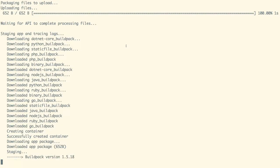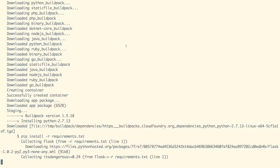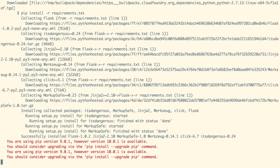Our application is now getting deployed using the build pack of Python 2.7.13. It is installing our packages mentioned in the requirements.txt file, which is Flask.